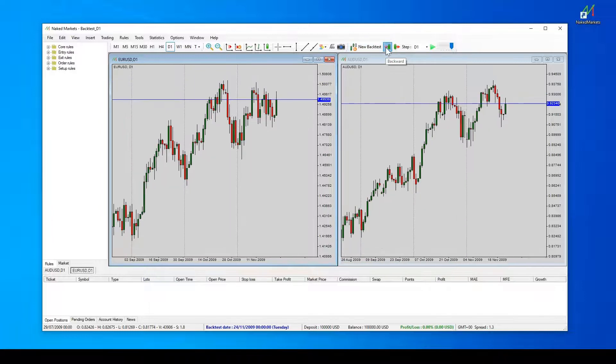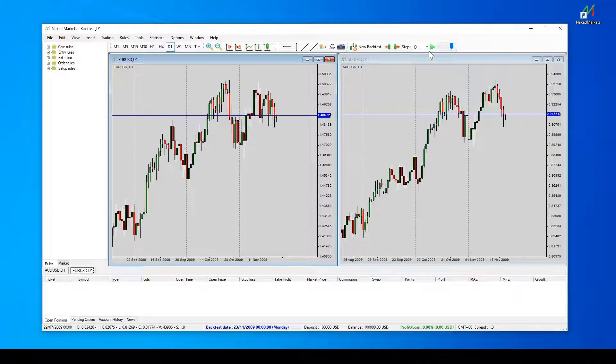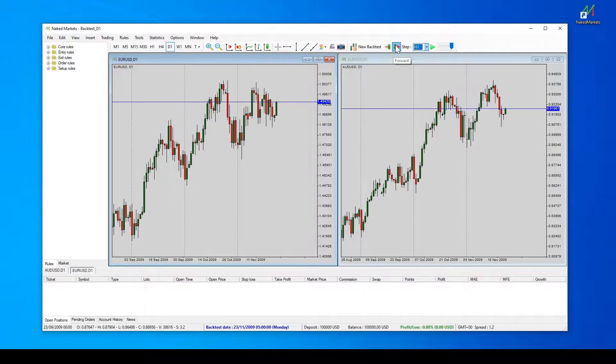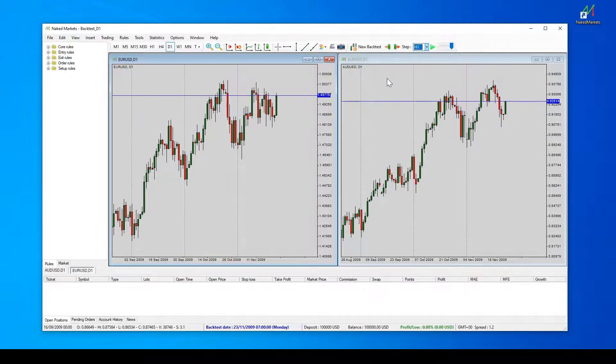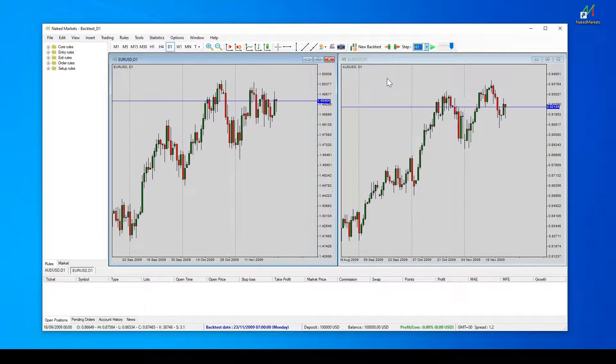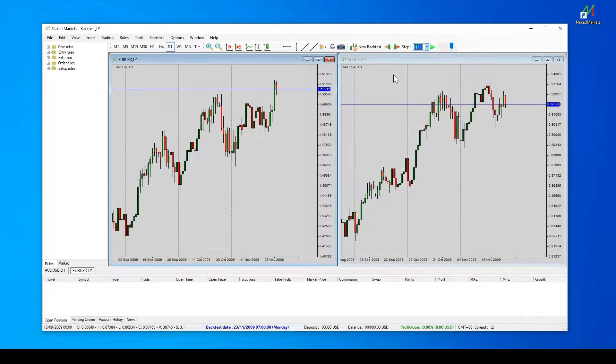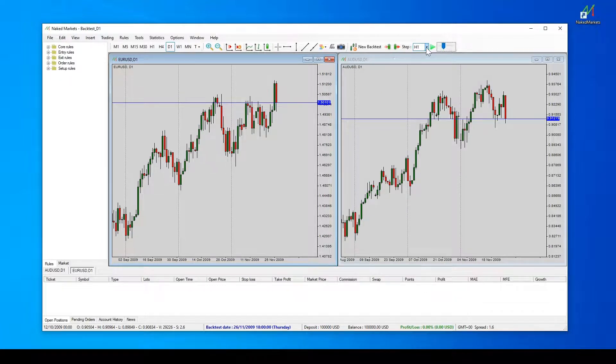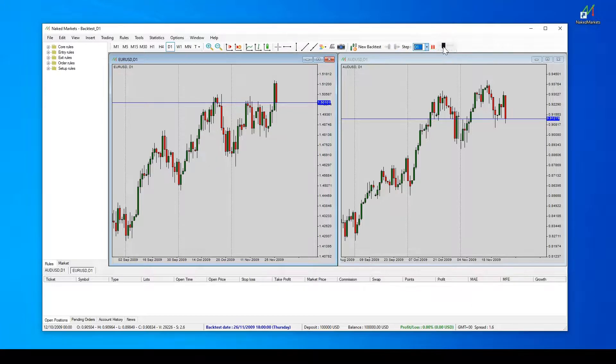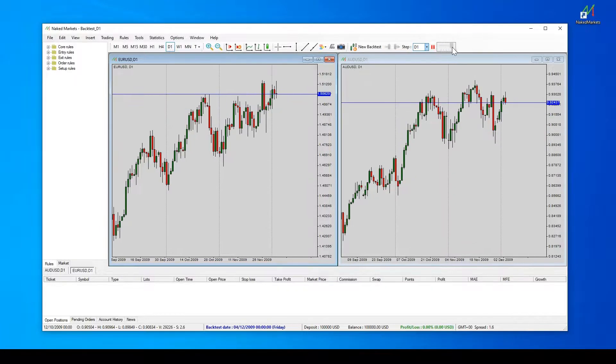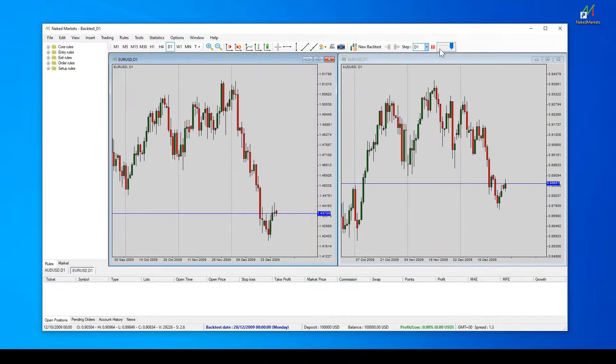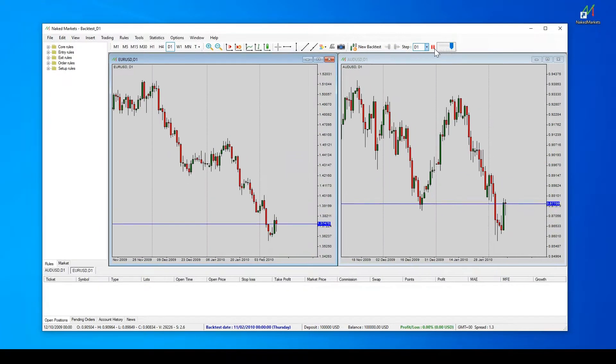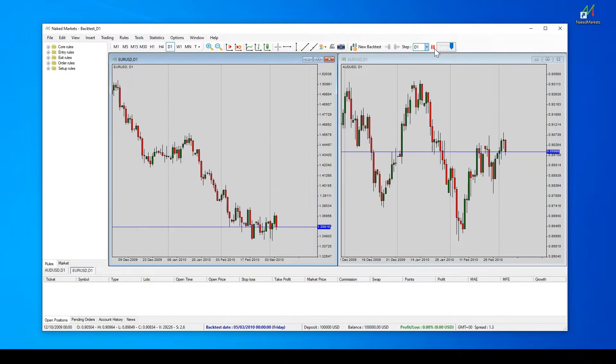The step selection box helps you to choose the step forward. It can be different from the chart time frame. The cursor can set the speed to go forward in your tests automatically. To use it, press the enter key. This is very handy to use in conjunction with the setup rules in order to pause the backtest when you think the markets are in an interesting state.